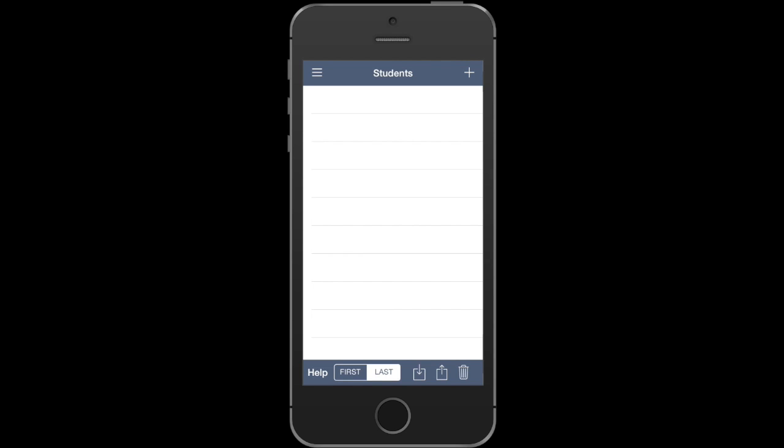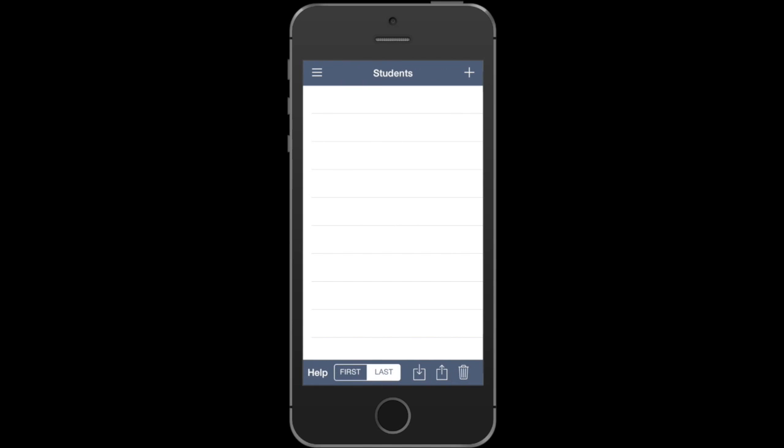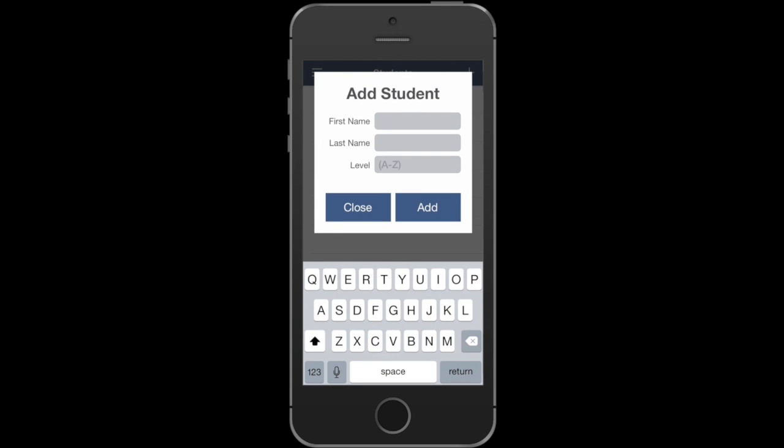You can access the students tab by swiping to the main menu and tapping on students. From this view, we can manage our student list. The quickest, easiest way to add students is to press the plus button. You can type in the first name, last name, and the reading level.